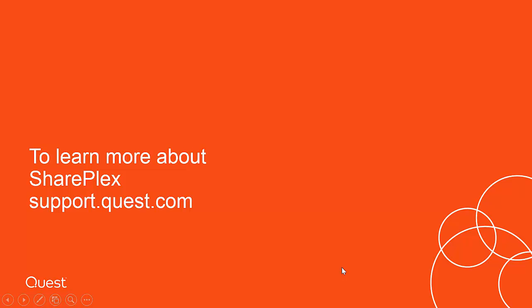Thank you for watching this video. We hope you have enjoyed this presentation. To learn more about SharePlex, please visit our website.